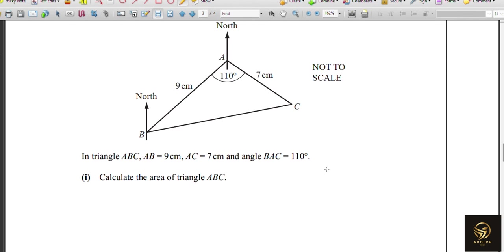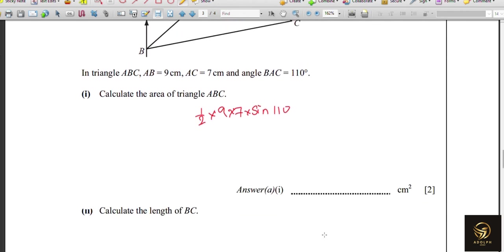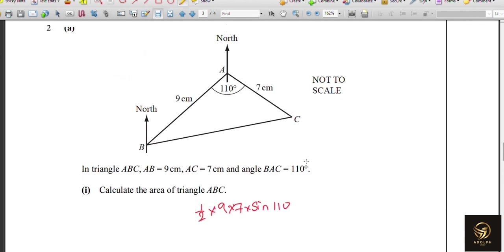Moving to the next question — a simple triangle diagram. We need to find the area of a triangle with sides 9 and 7 and included angle 110°. Using ½ × 9 × 7 × sin 110°, we get the answer rounded to three significant figures as 29.6 cm².